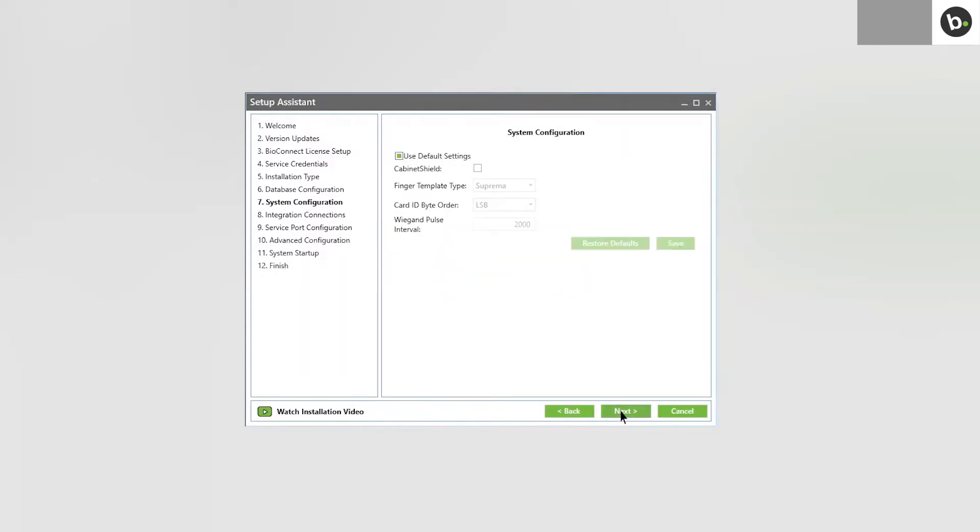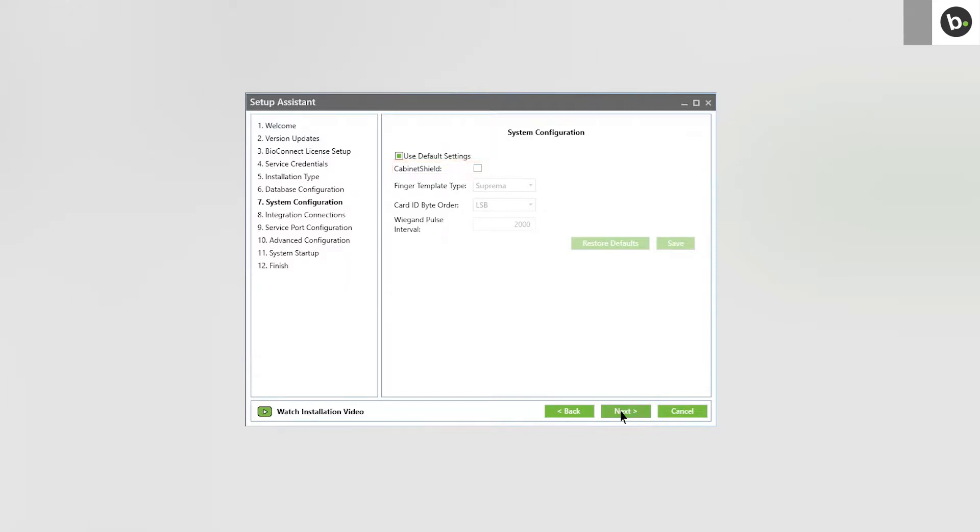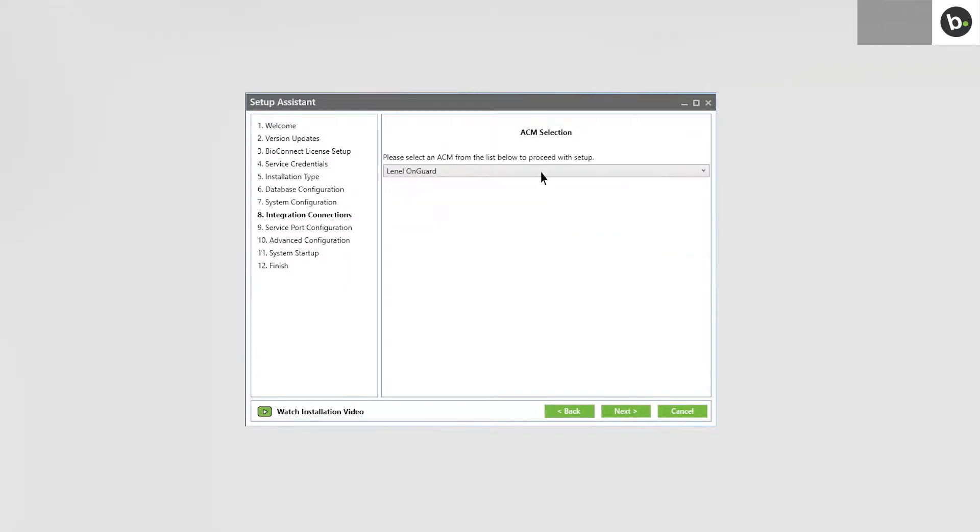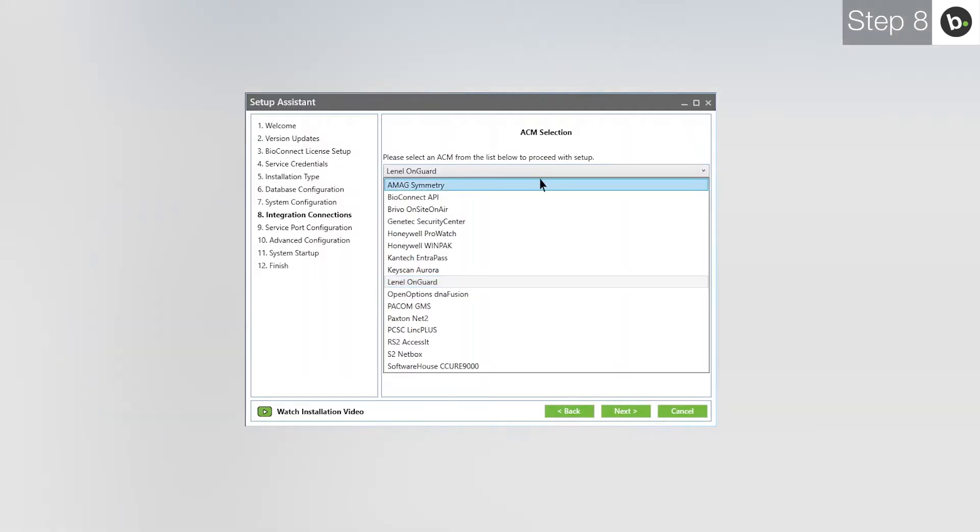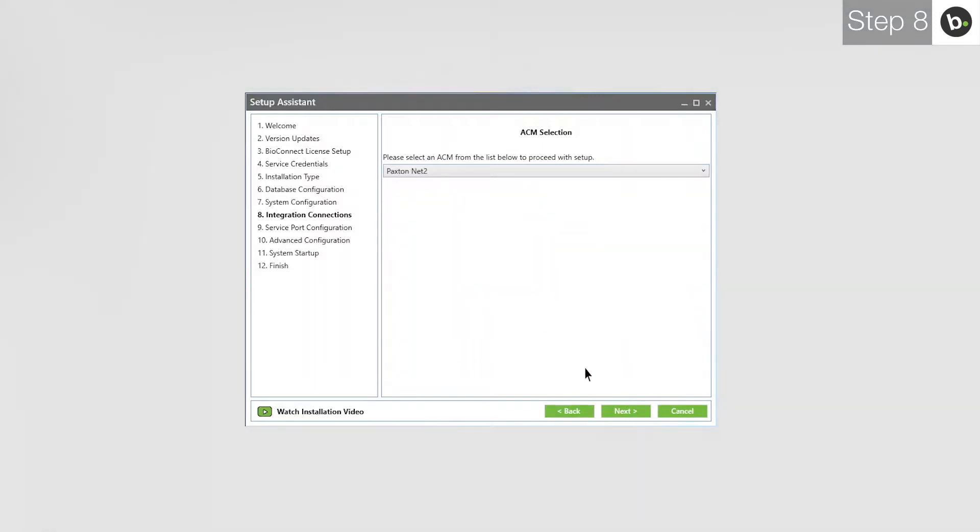If you are using only Suprema devices, use the default settings and click Next. If you are using Cabinet Shield, deselect Use Default Settings and select Cabinet Shield. In the drop down menu, select Paxton Net2 and click Next.